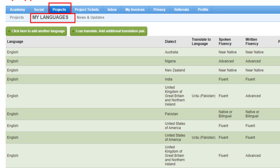To get more projects, the second thing you need to do is go to the Projects tab and click on 'My Languages.' Here, add the languages that you can speak and write — and remember, only add languages that you can actually speak and write. Do not add languages you cannot speak and write.